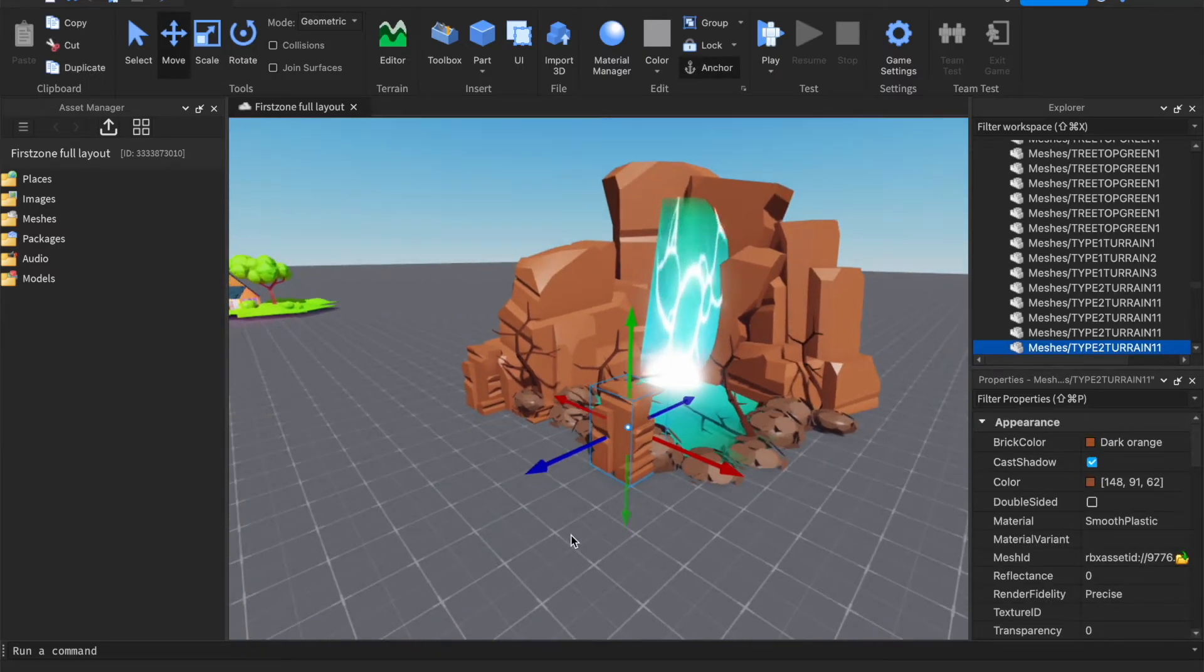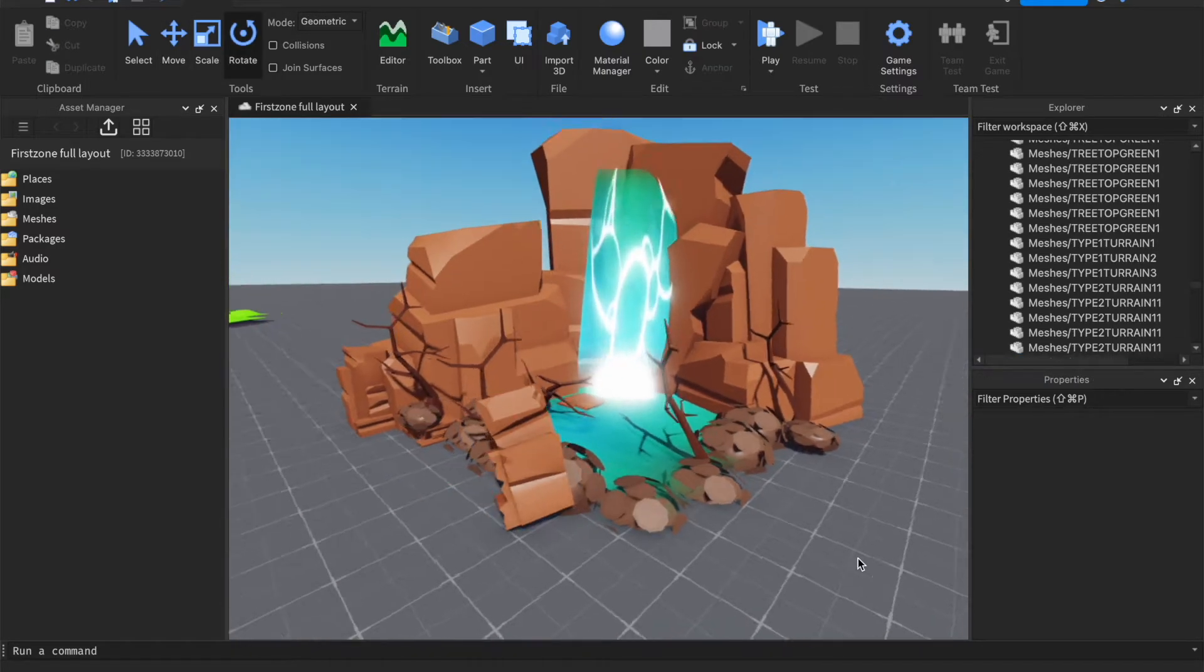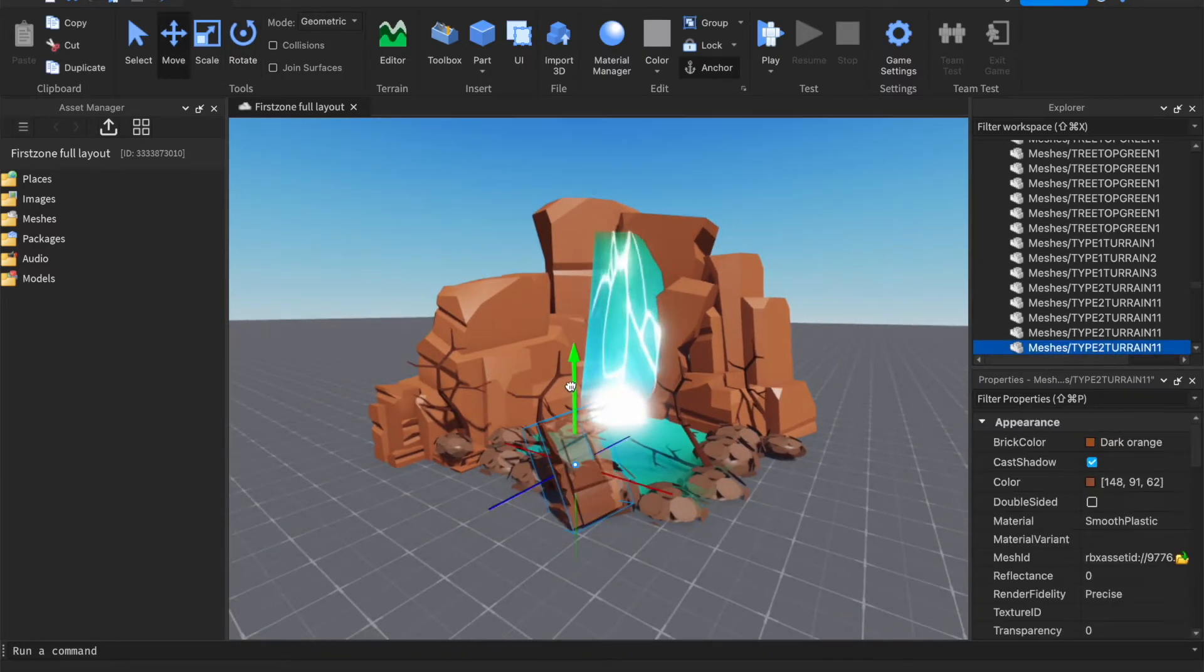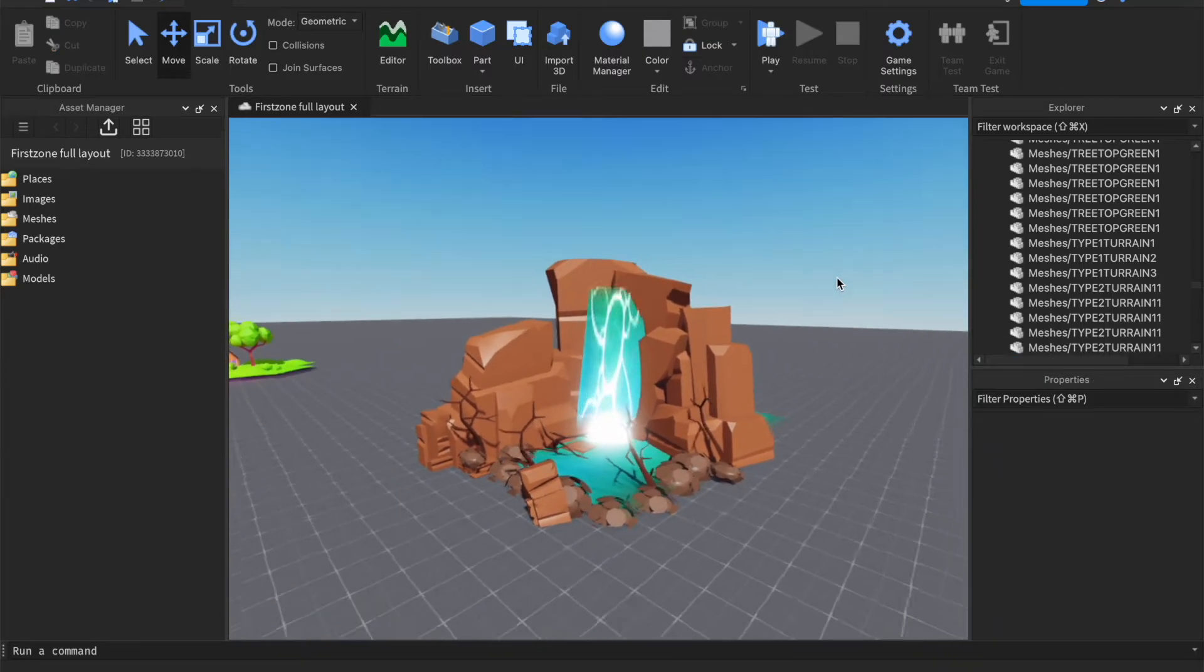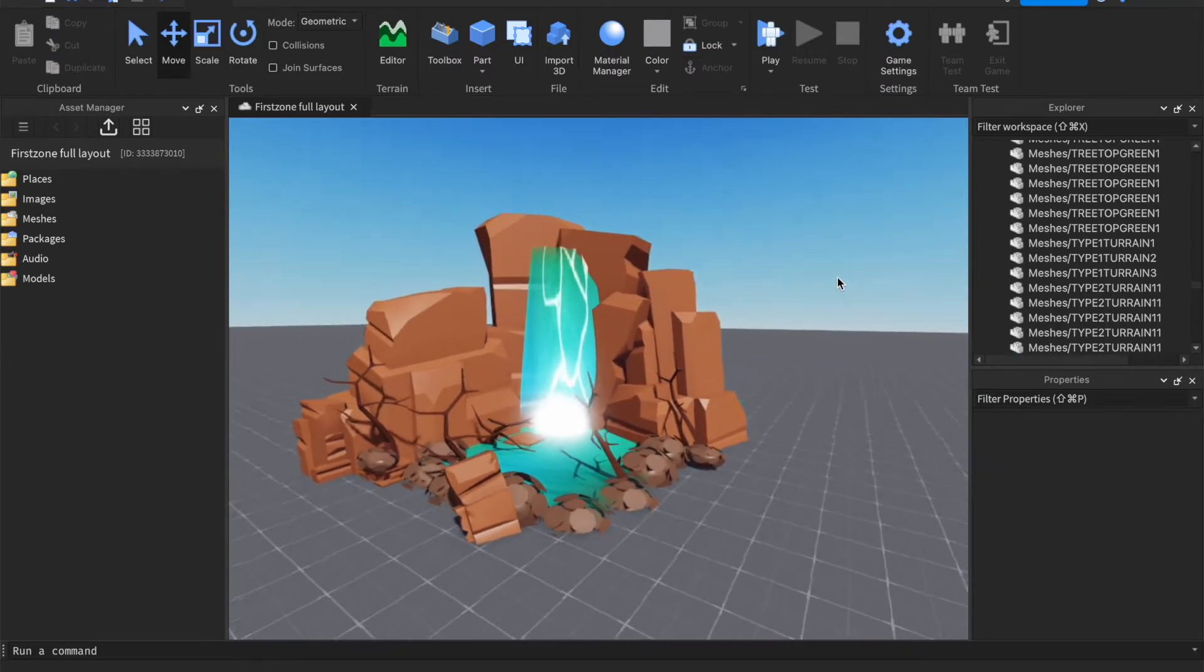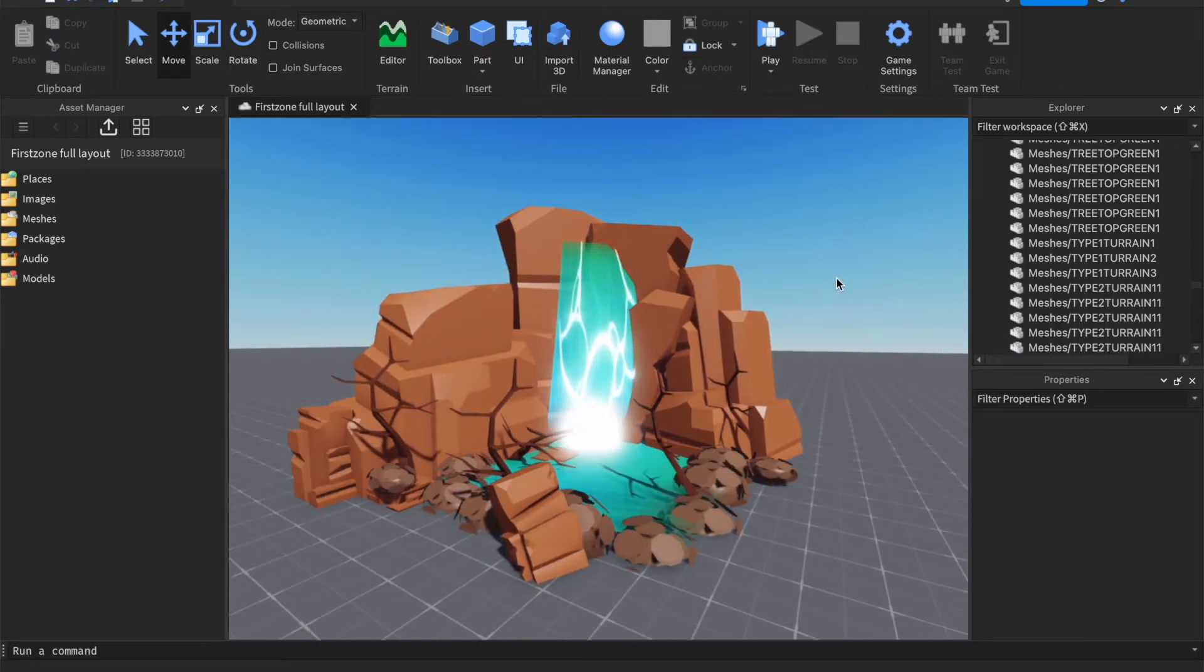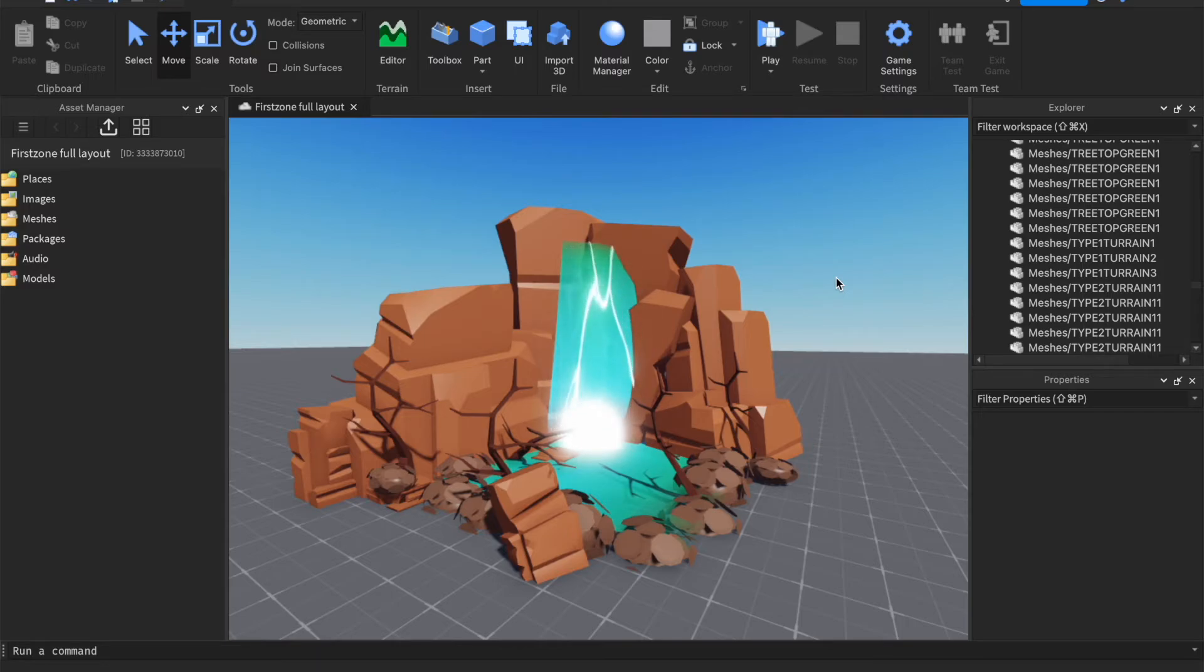Alright, well that is how you create a simple showcase and you make it better just by acquiring new models and just placing them. Be creative with it.